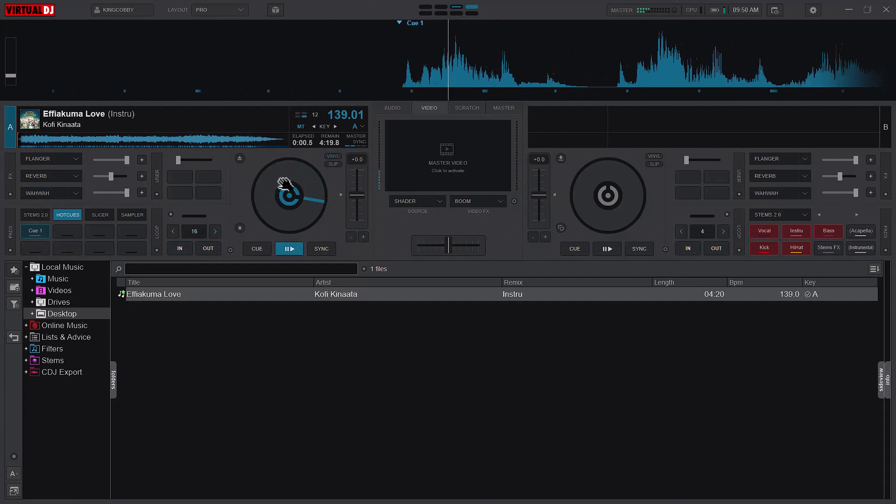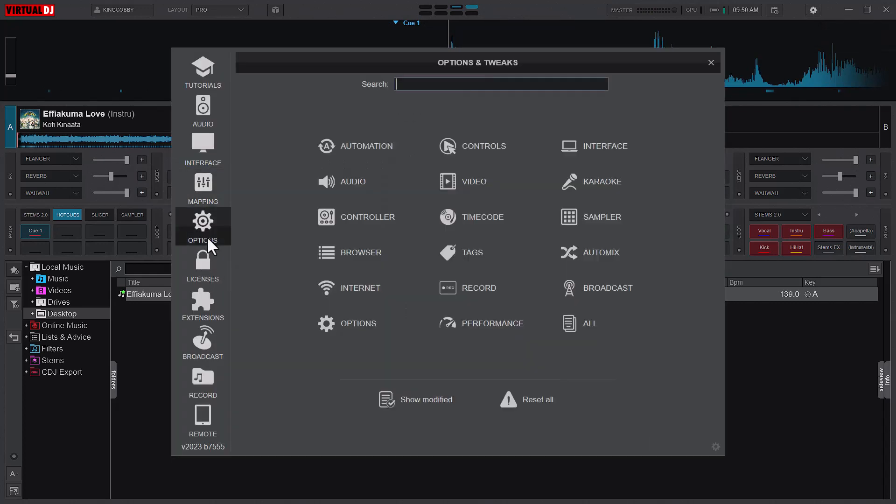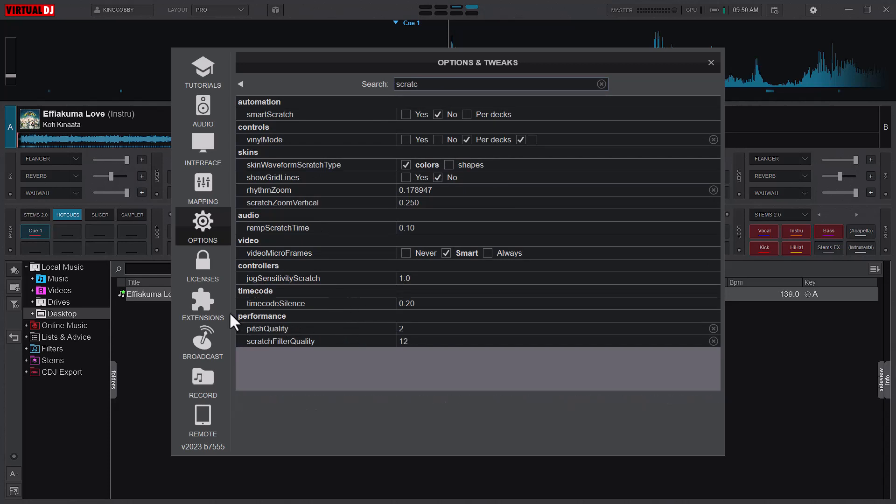Now the next thing is the scratch sound quality. You head to your options and search for scratch. We're going to look at performance. For pitch quality, the higher the number, the better the sound quality. One is fastest, two is good quality, three is excellent quality, and four is best quality but requires a fast CPU. If you don't have a fast CPU or processor, you'll want to use three.